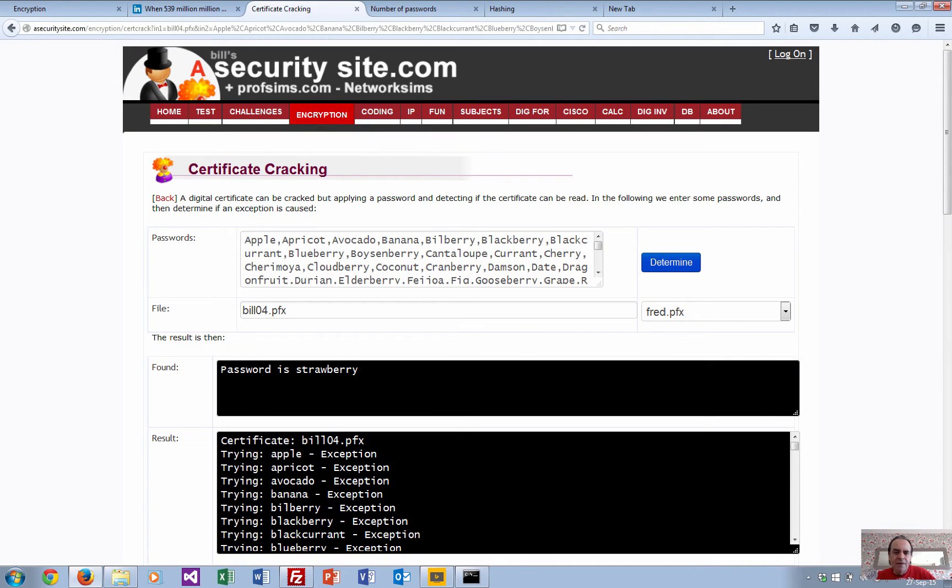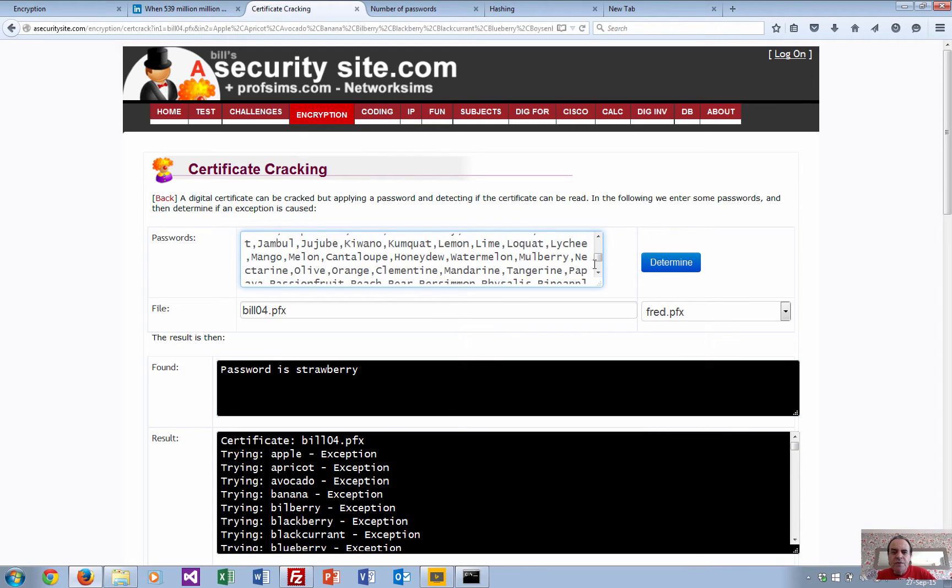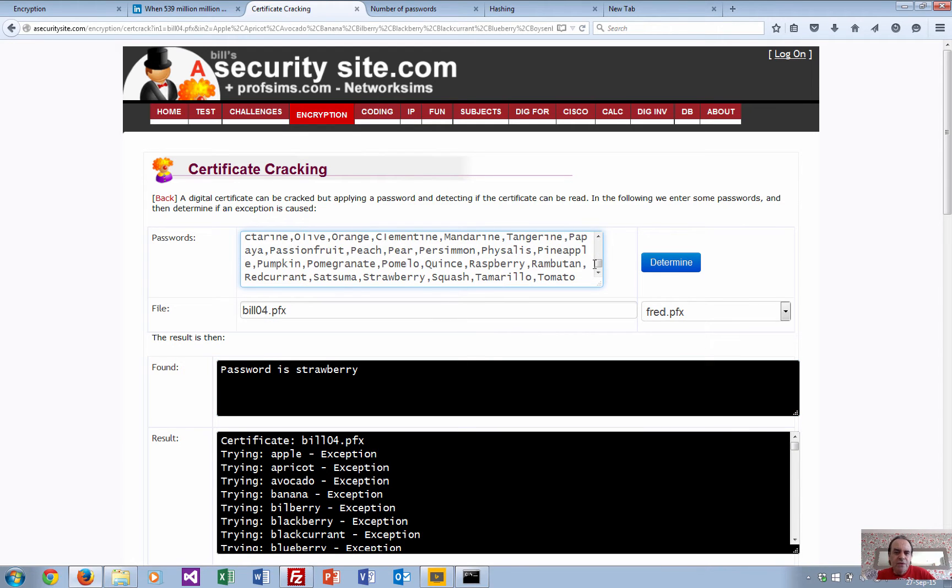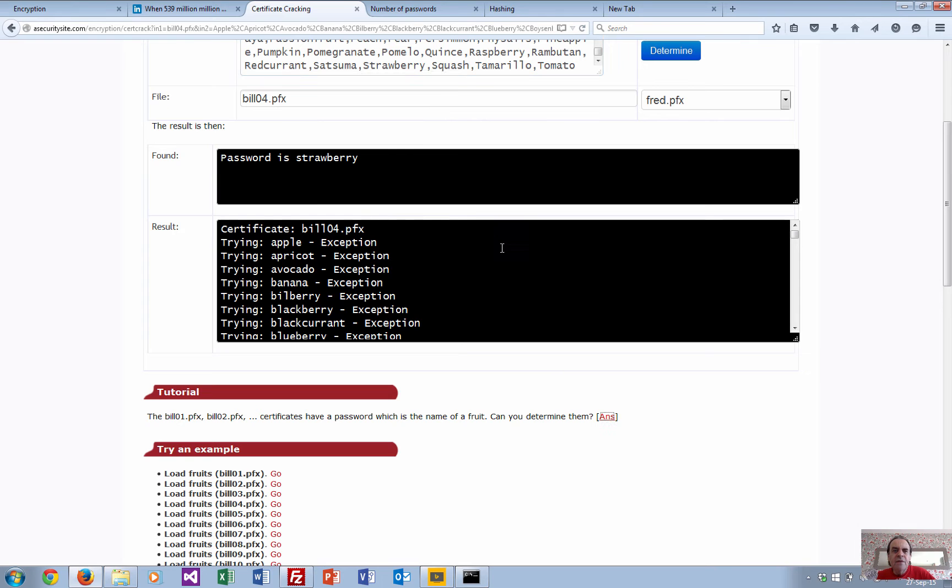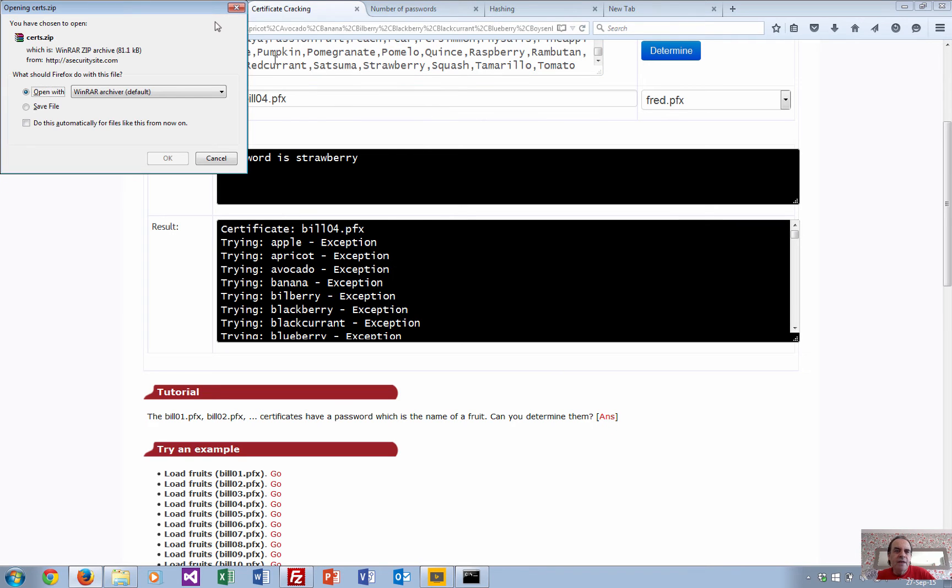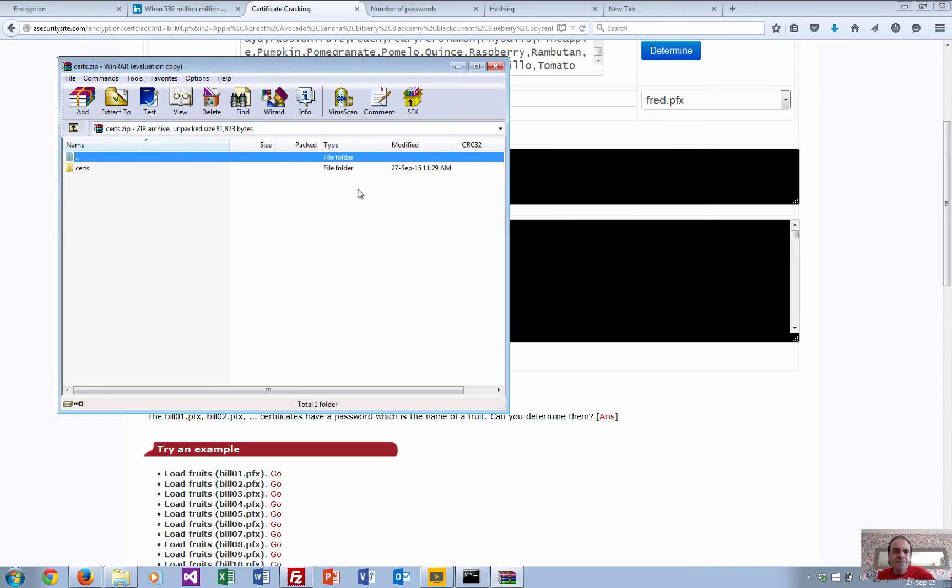This time it's found as 'strawberry'. So you should be able to try each of the different digital certificates and see how they're created. I've put in all the certificates here.